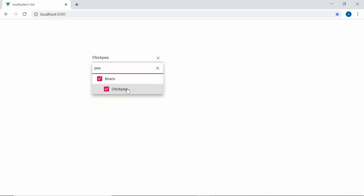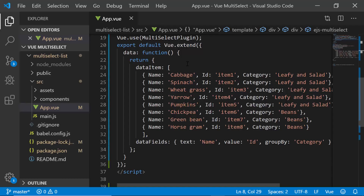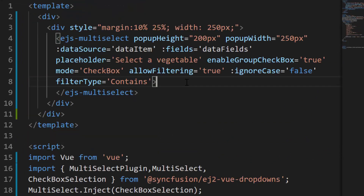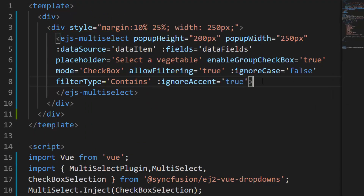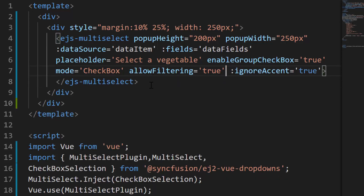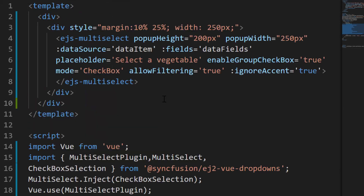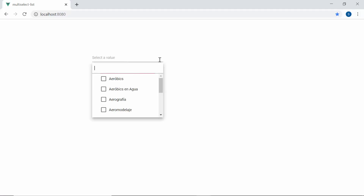Finally, let me show you how to do filtering with diacritic characters. Usually when filtering items that have diacritic characters, they are ignored during filtering. To demonstrate diacritic filtering, I first modify the data source by including some diacritic characters. Then I define the property IgnoreAccent on the Multi-Select dropdown and set its value to true. I will also remove the FilterType and IgnoreCase properties to filter with case ignored. Since I assigned an array of strings with diacritic characters, I will also remove the fields property. Now you can see the popup displaying the filtered data items that include the diacritic characters.